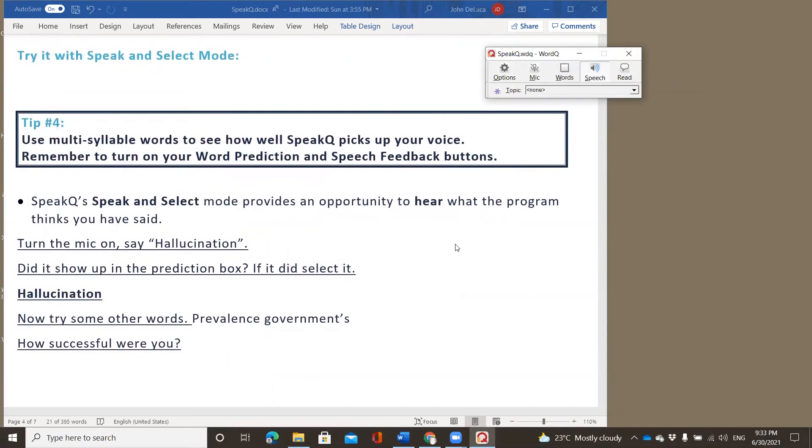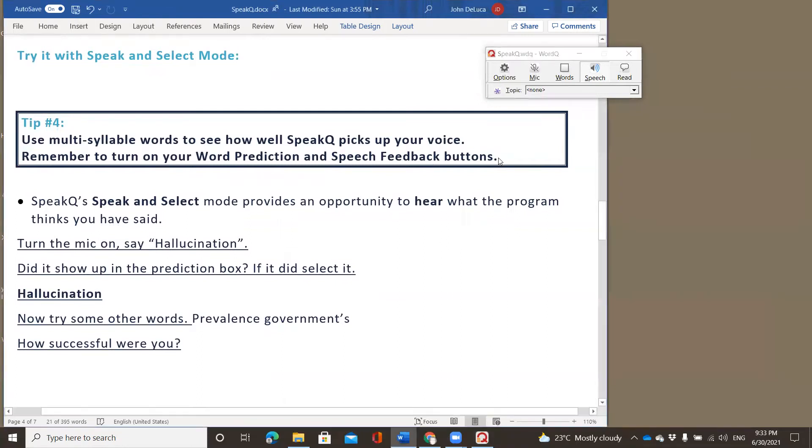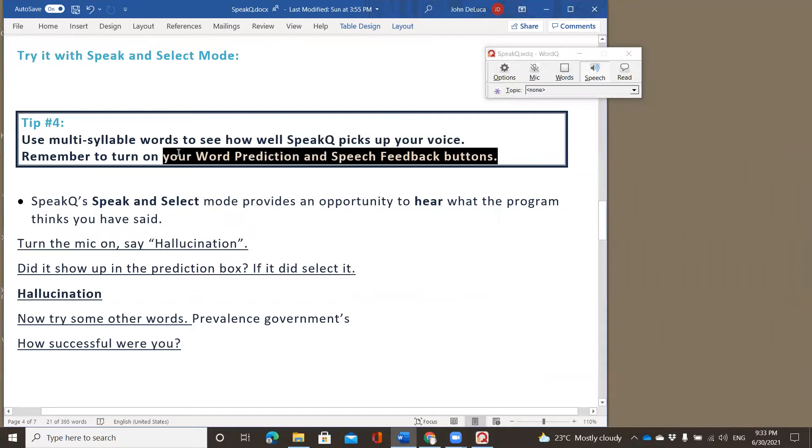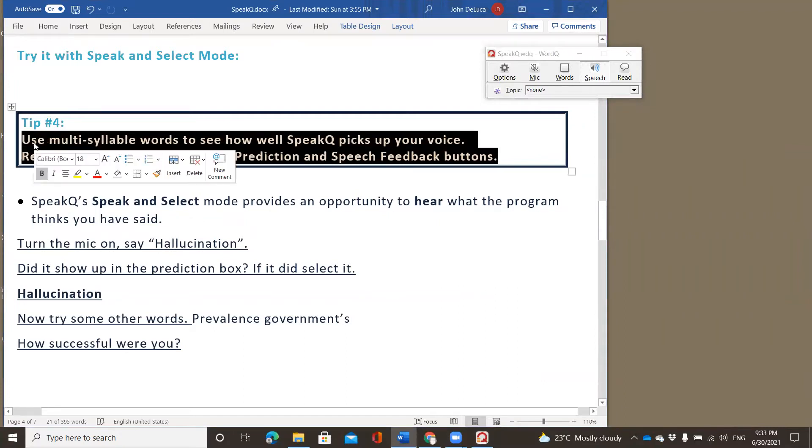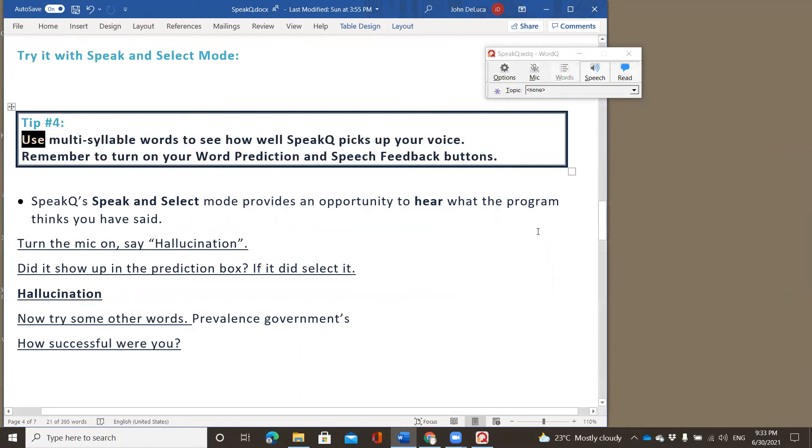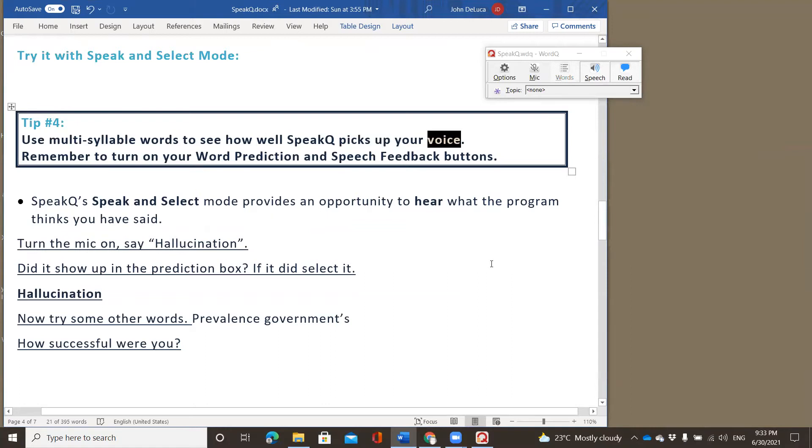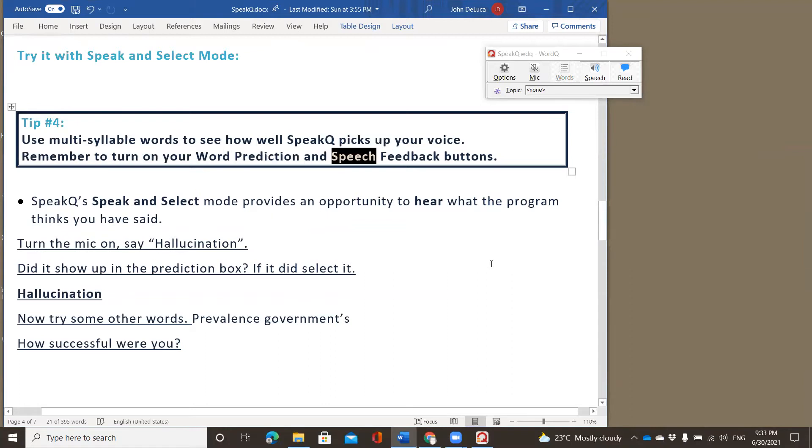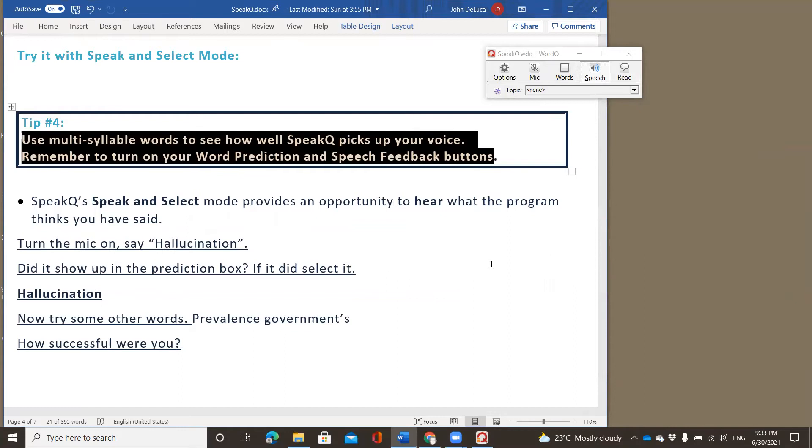Now we get an opportunity to actually try it out. And this is the way that I would try it with most students. So let's read the tip because in this case, the tip is very helpful. And remember, this document that I'm using is readily available for you to download from our website to have open and to use while you are watching the video. So in this case, I can click read. Use multi-syllable words to see how well speak picks up your voice. Remember to turn on your word prediction and speech feedback buttons.